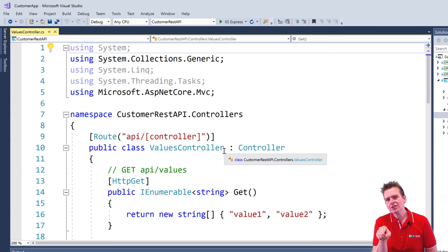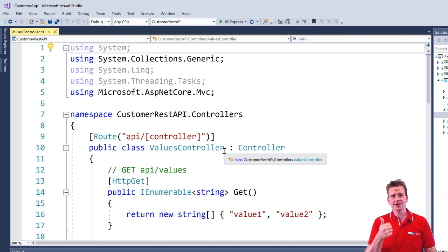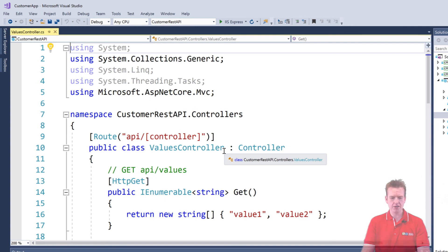But I want you guys to know that's all it took. That's all the files we have to work with right now. A controller, a startup file, a program file. We're ready to work. See you next time.